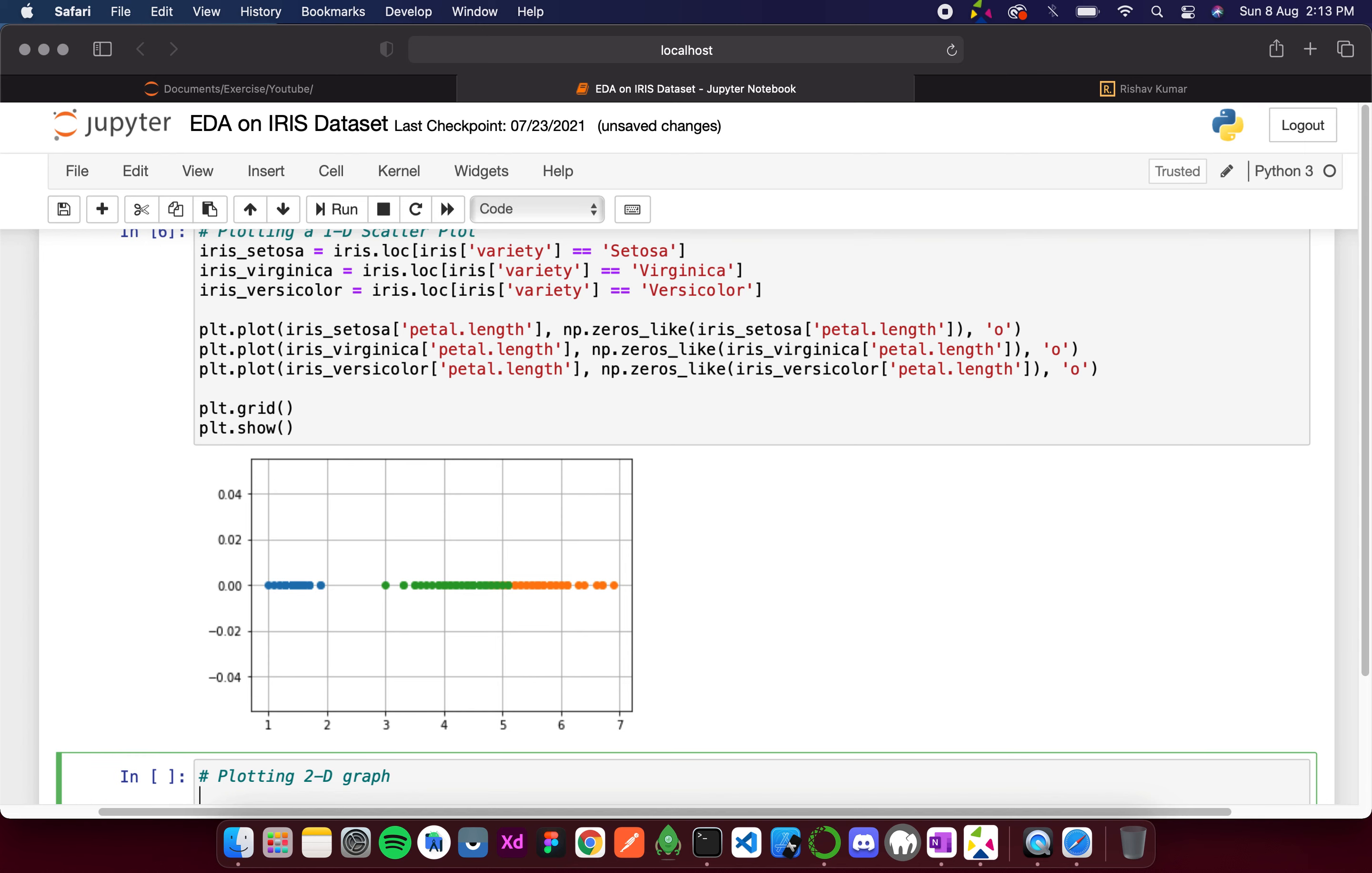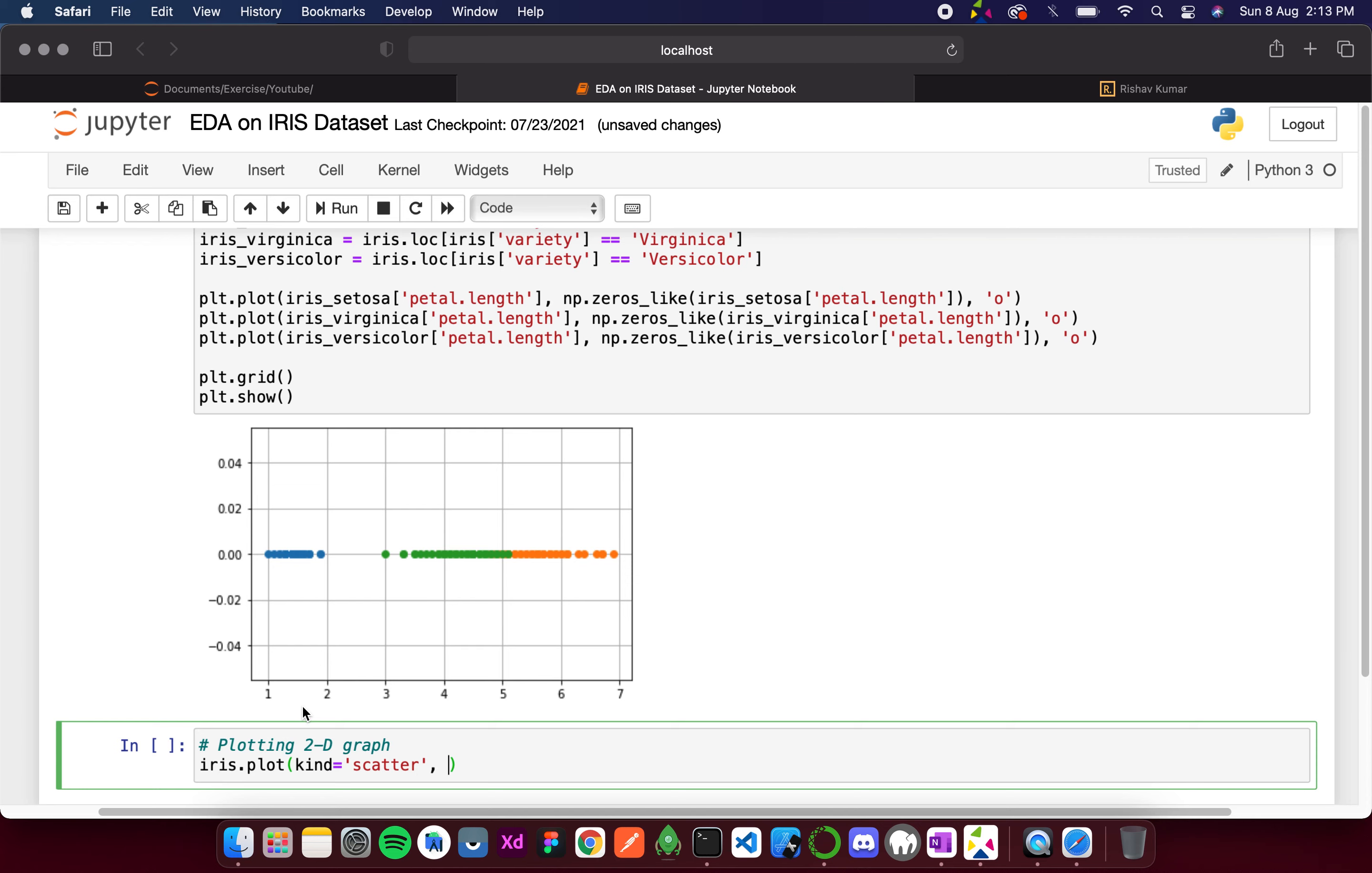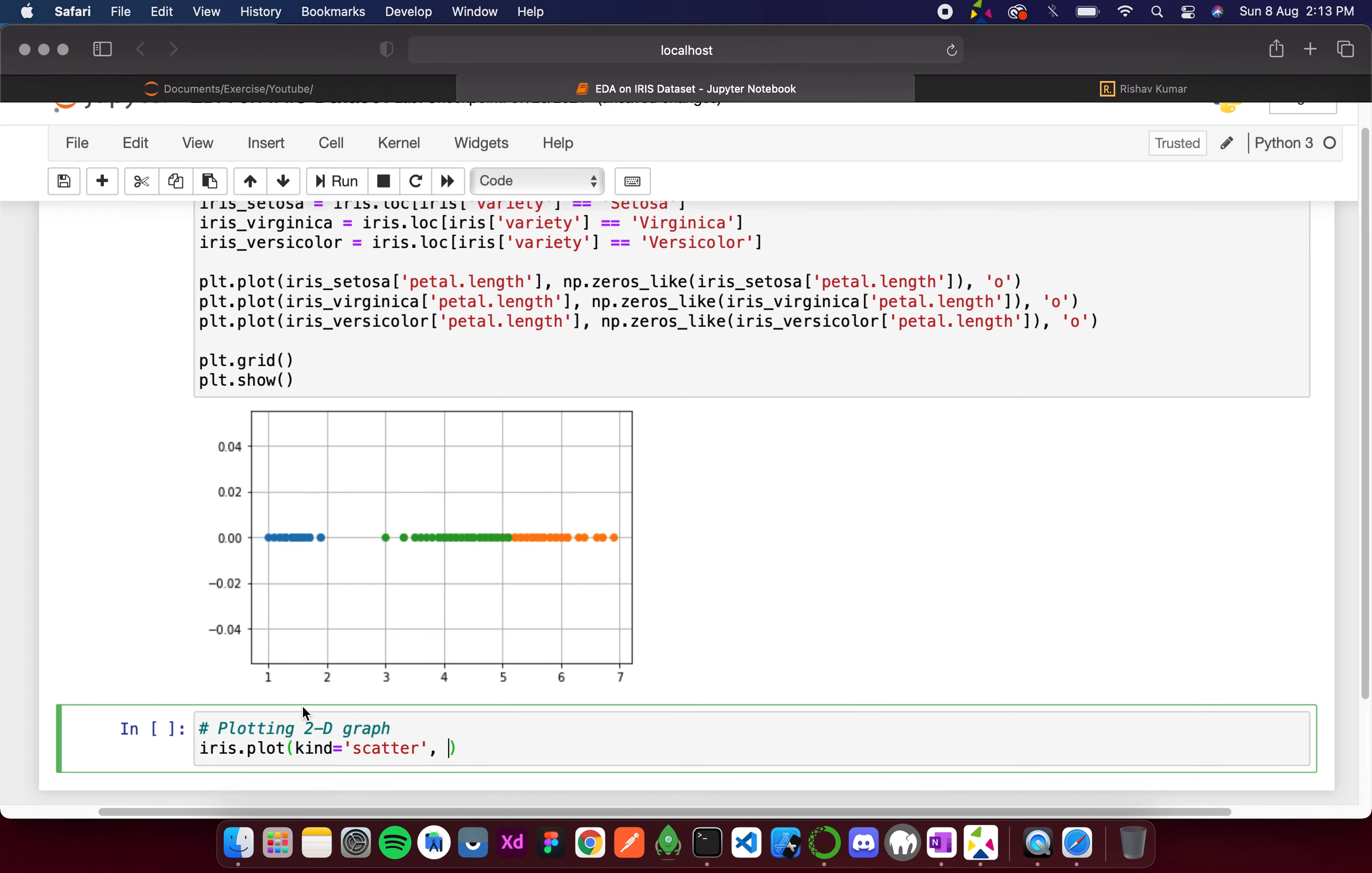The code is pretty simple. I just need to write iris.plot, and then the kind is again going to be scatter. After that, we have the x-axis as sepal.length and the y-axis equal to sepal.width.